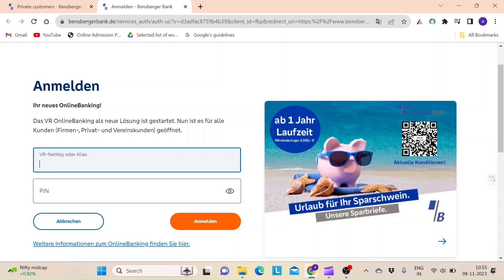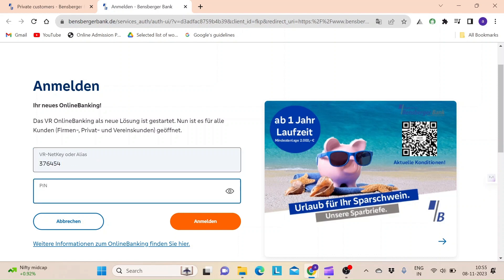In the login section, you will have to enter your VR NetKey or alias number. Go ahead and enter your VR NetKey number and your PIN in the second field. Once you have entered all the details, click on